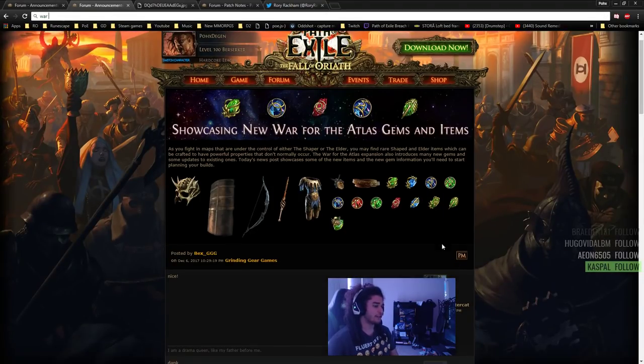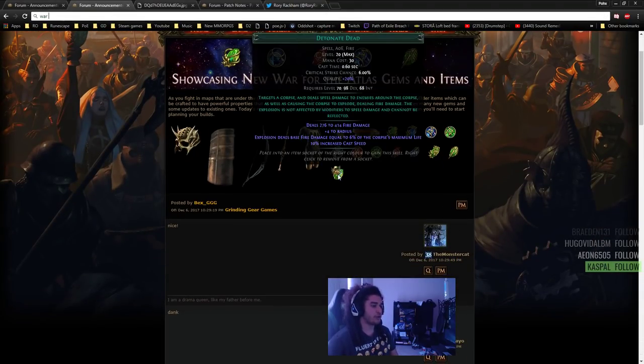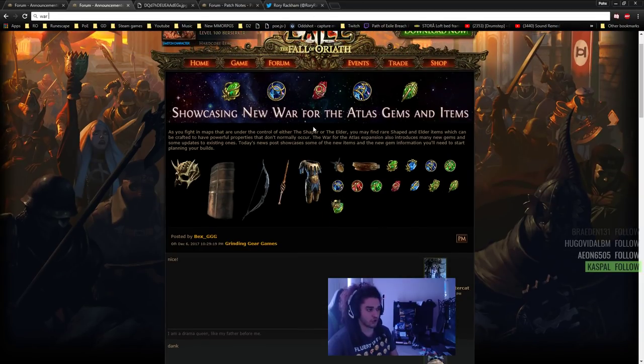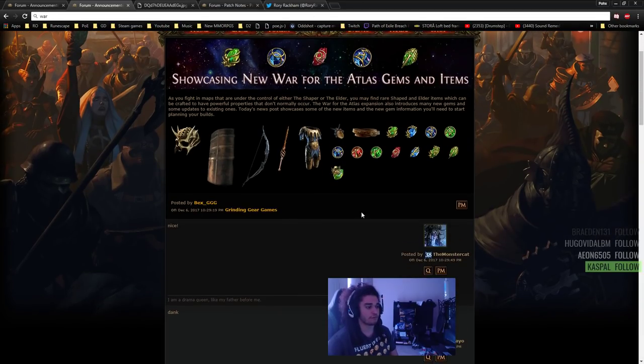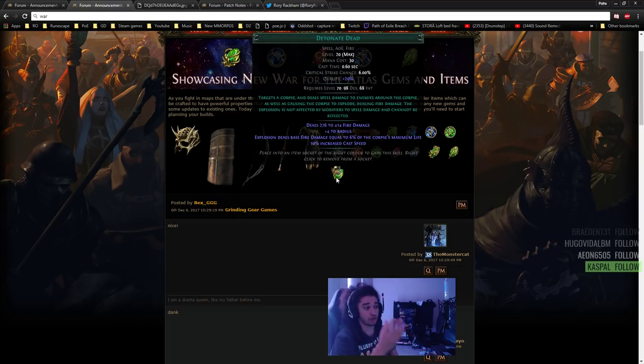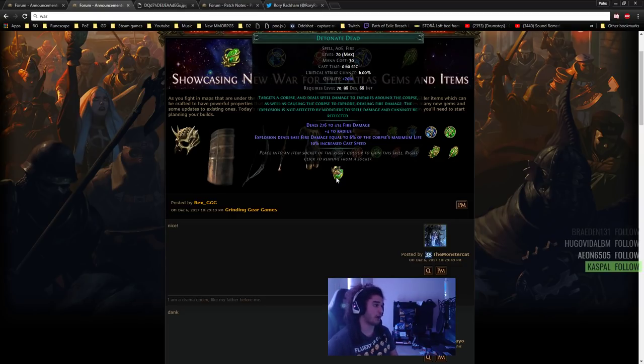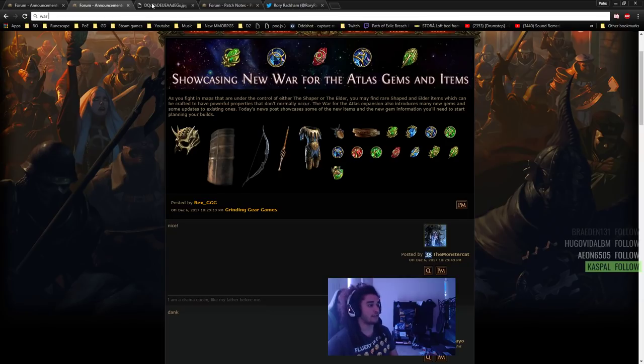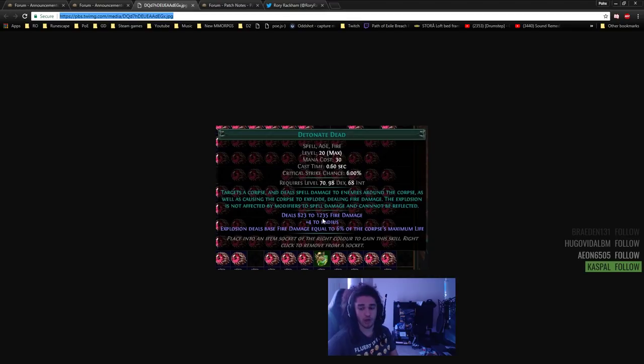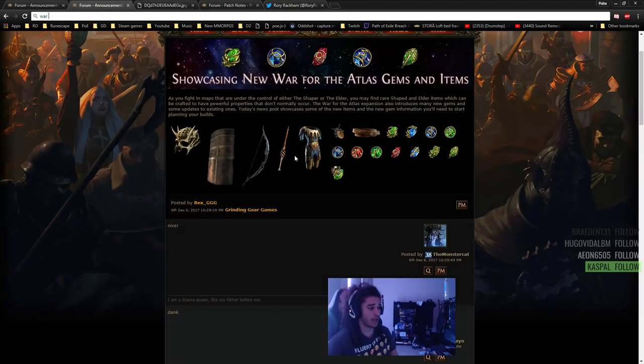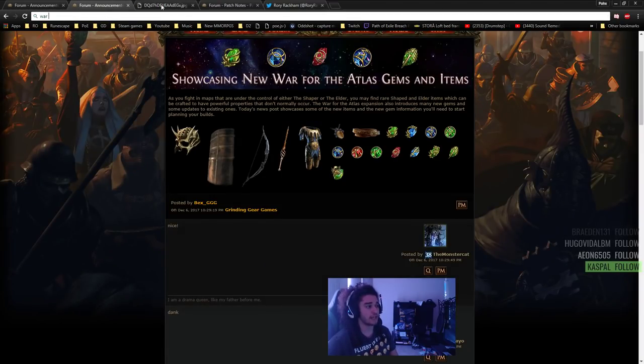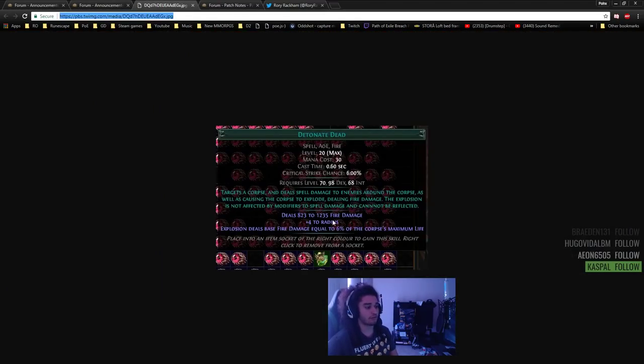This is the Detonate Dead before the buff. And this is what Detonate Dead looks like after. So the top end went up to 1200 from I think 500, not even 414 to 1235. So pretty much got tripled.